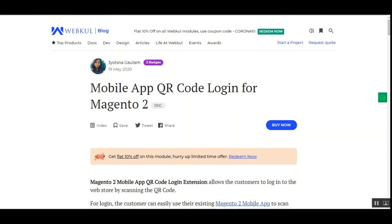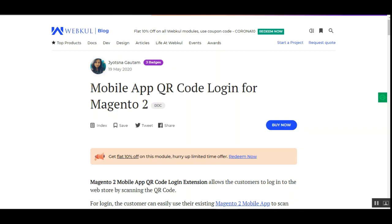Let me show you how this can be done. I'll take you to the web store front end first, and thereafter we will use the mobile device to show how you can log in to the store by just scanning the QR code on the Magento 2 web store login page.